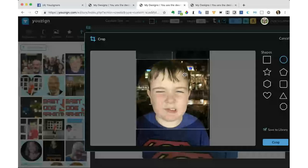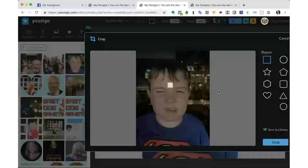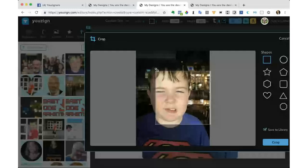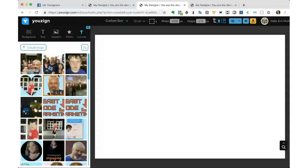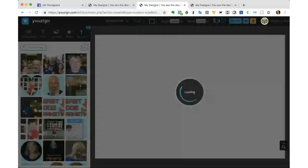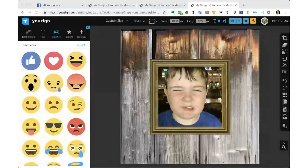Now let's talk about the crop tool. Can you see this circle? When I change the shape, this is what it originally looks like — I'm going to have to make it fit. But I can crop it just like that. Let's go over here and talk about this one.